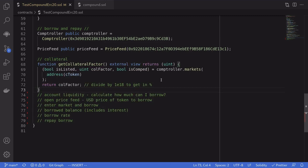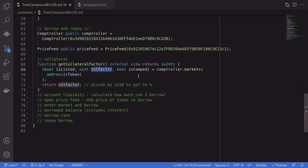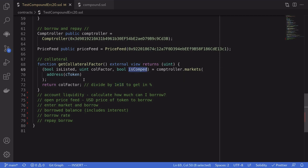To get the collateral factor using a smart contract, we'll need to call the markets function on the controller, passing in the address of the cToken that we supply. This returns three outputs: isListed, collateral factor (cofactor), and isComped. isListed means the cToken is recognized by the controller. The cofactor is the collateral factor, scaled up by 10^18, so you divide by 10^18 to get a percentage. isComped means the cToken will receive the Compound reward token called COMP.